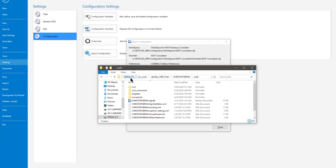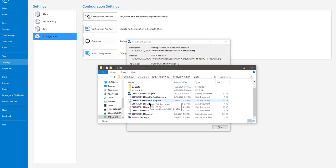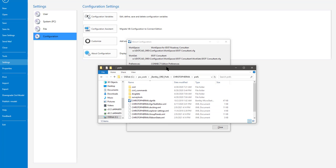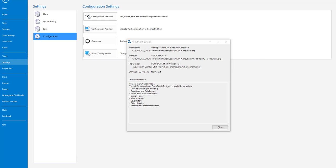This setup, by default, goes to a folder we create called PW Underbar Work, Underbar Bentley, Underbar ORD, Underbar Prefs, the username, and then a preferences folder, and all the user preferences are located there.